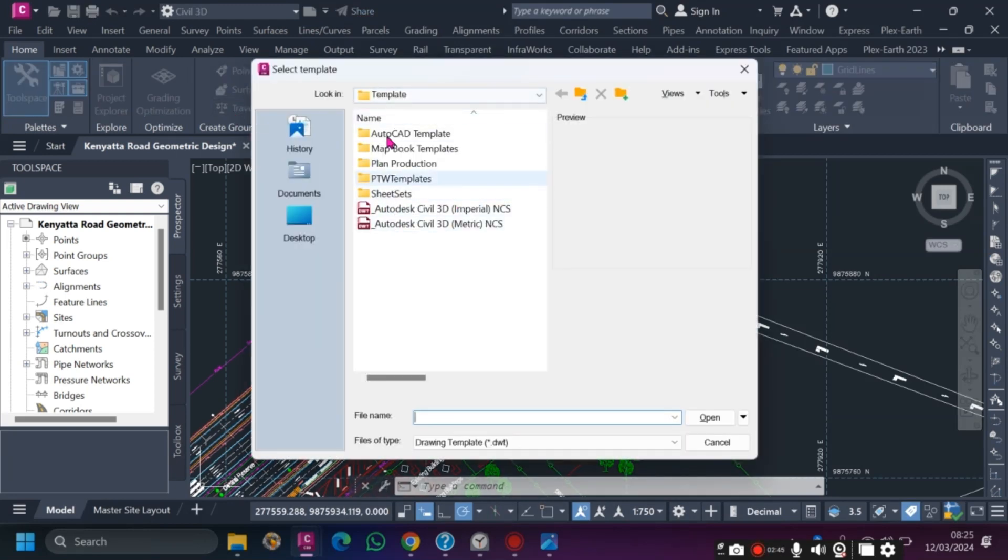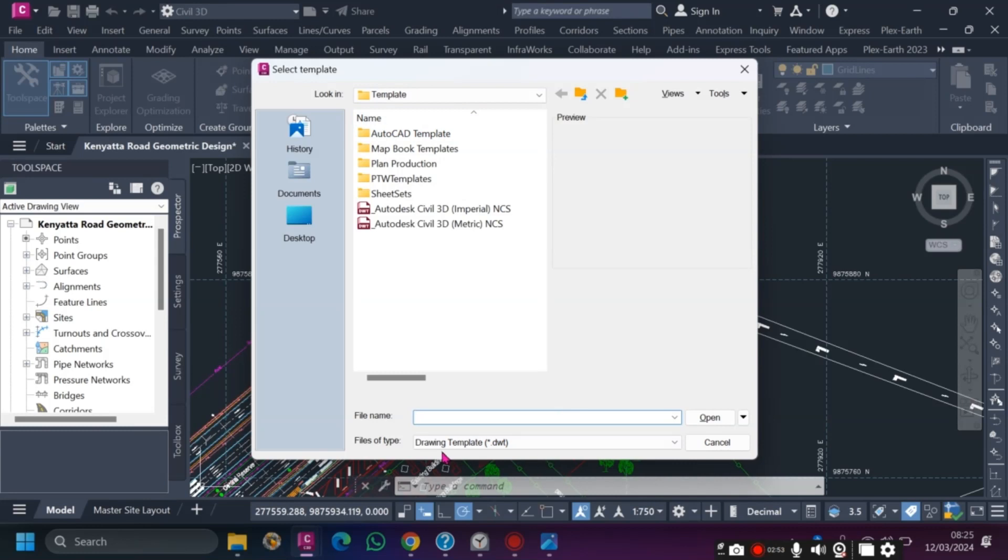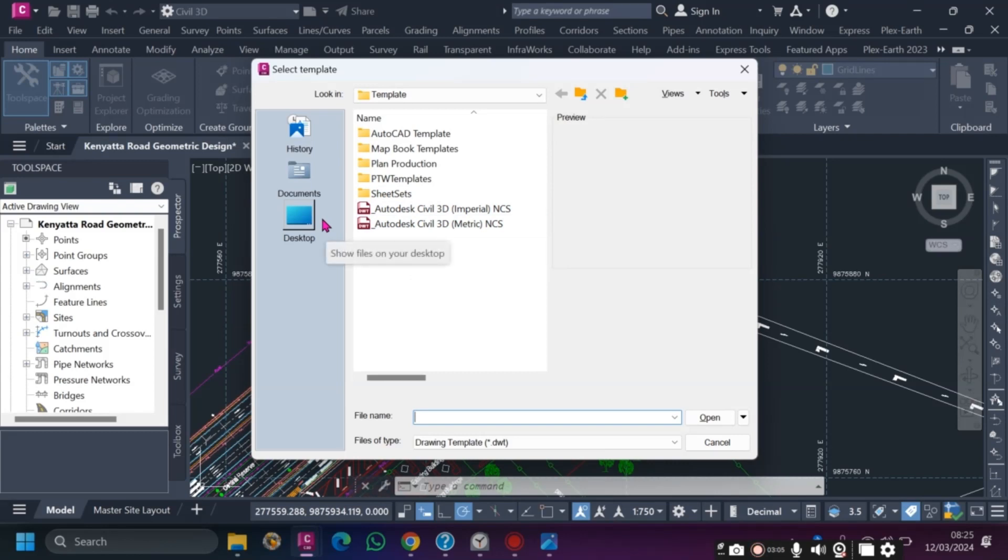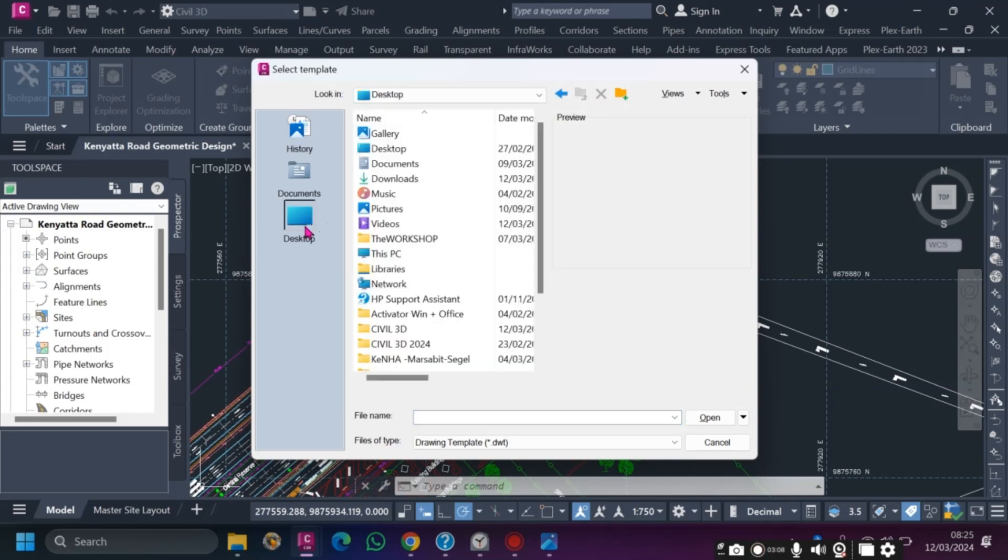After that, the software directs you directly to where the templates have been stored. Templates are of the file format DWT. In this case, they are the preset templates that we used previously. For us now to explore our company's template, if they provide for you, go to where you've saved it.